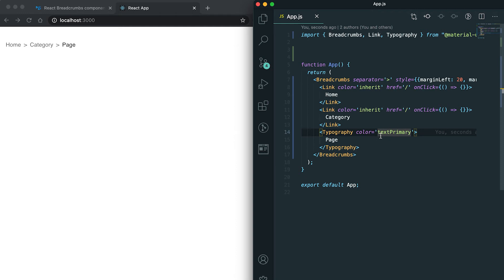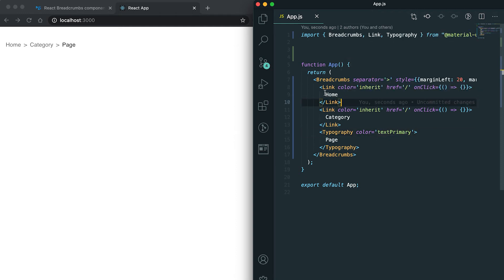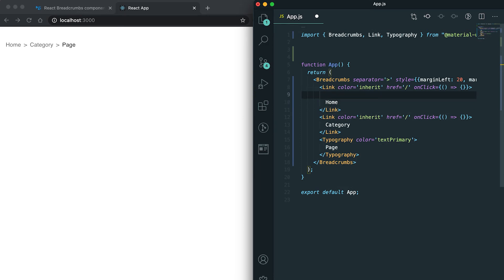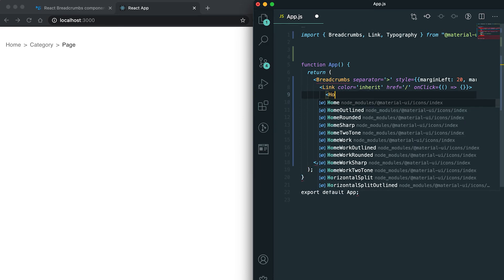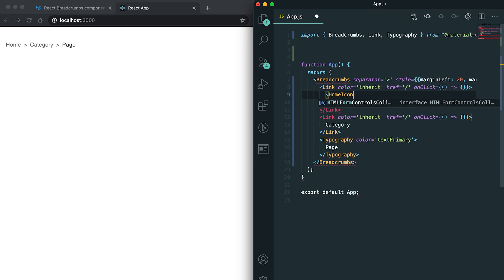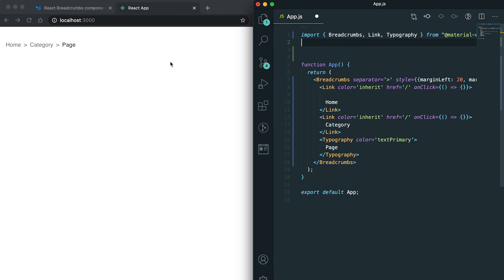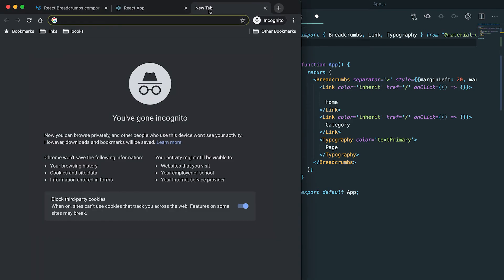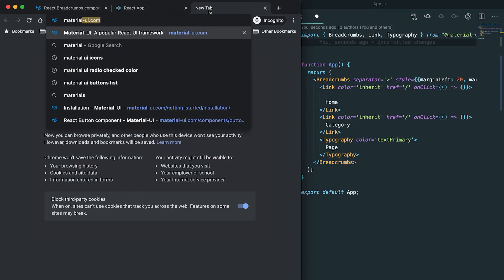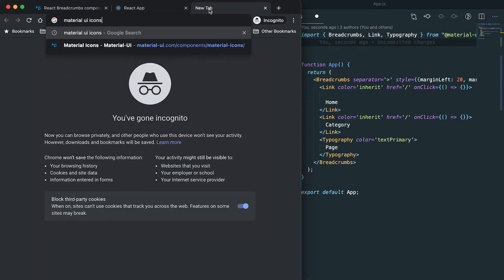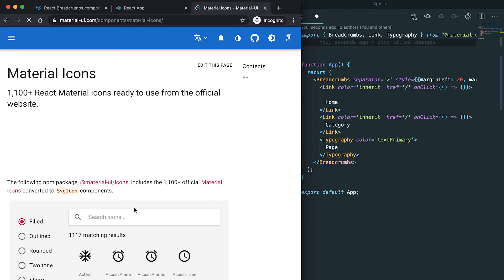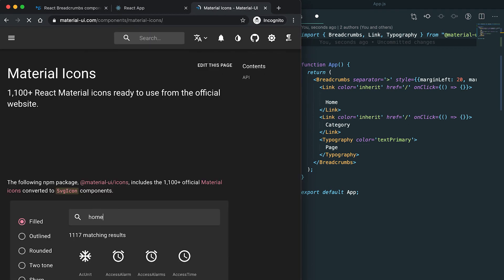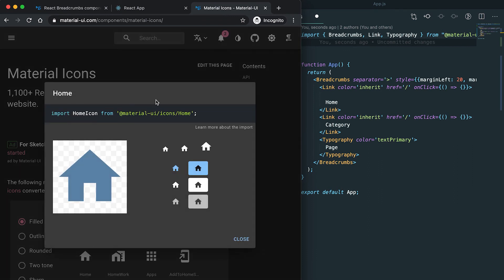We can also add icons here. It's simple, you just need to add the icon inside this link. Suppose I am adding one home icon. Let me search for Material UI icons.